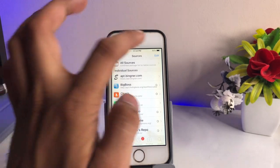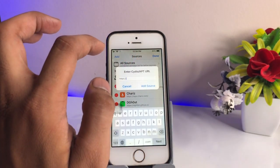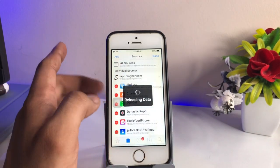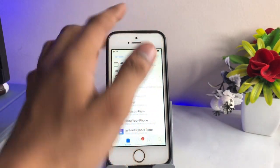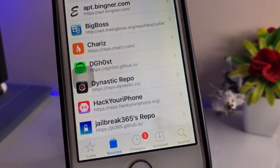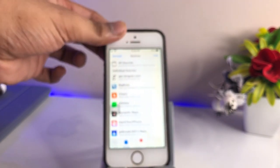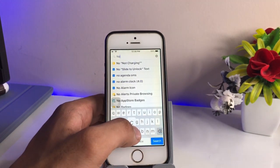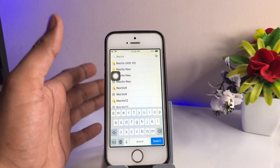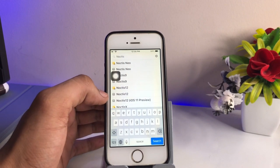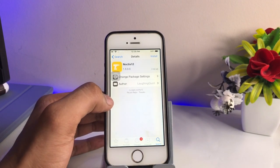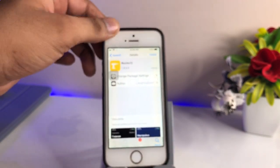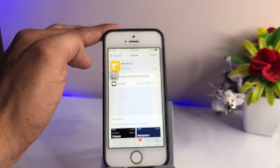In Cydia, go to the Sources button, click Edit, then Add, and add the source: hackyouriphone.org. I have already added it — you can see it here as the second-last repo, hackyouriphone.org. After installing this repo, search for a tweak called Noctis 12. You can see I searched for the Noctis tweak and a number of tweaks are available. I need to go with Noctis 12, but note that one version is from the retail.ru repo — we are going to install it from the hackyouriphone repo instead.